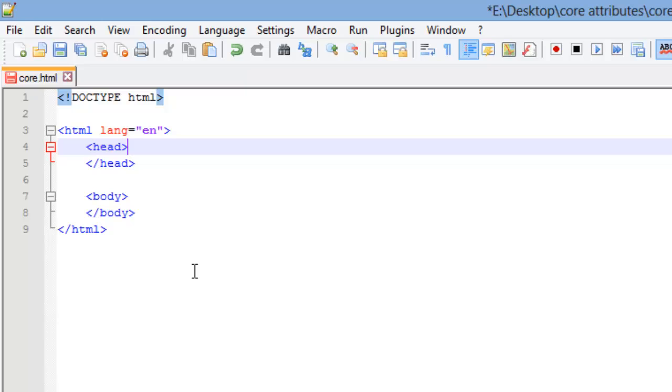With these core attributes, there is one thing to know, is they can be coded into most HTML elements. So if somewhere down the line you have a paragraph, and that paragraph is in French, you can change the language for that paragraph to French, and so on.